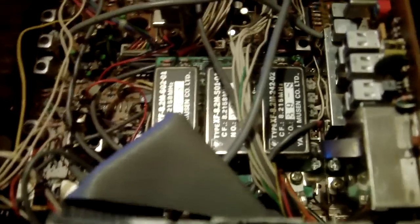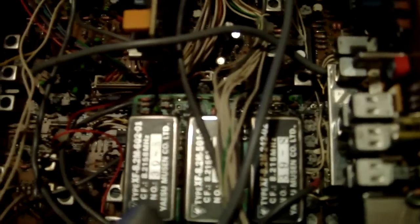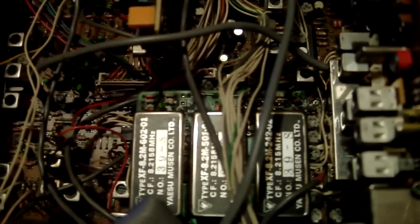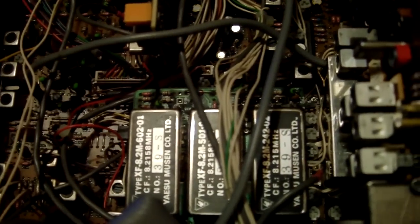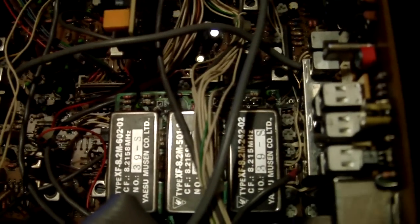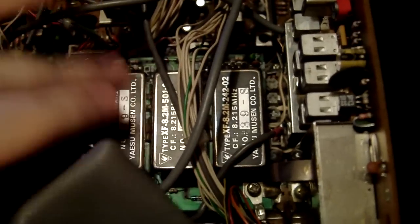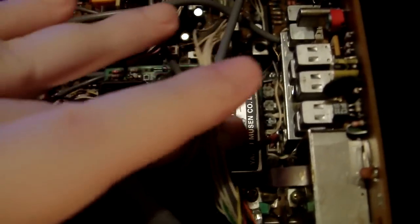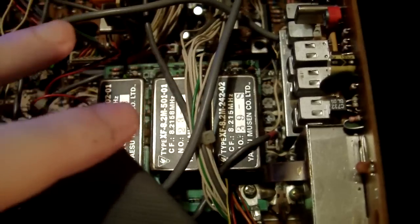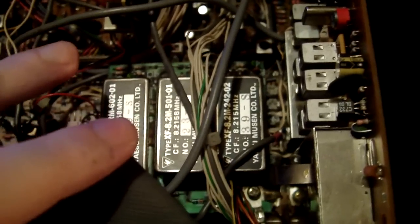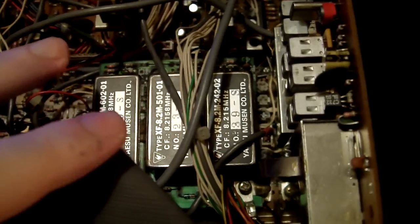So I took the lid off it and basically what you've got to do is remove the crystal filter board which is here. That's your crystal filter board here, you've got to take that off.